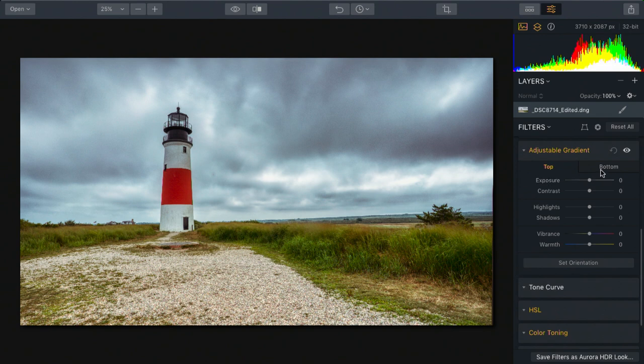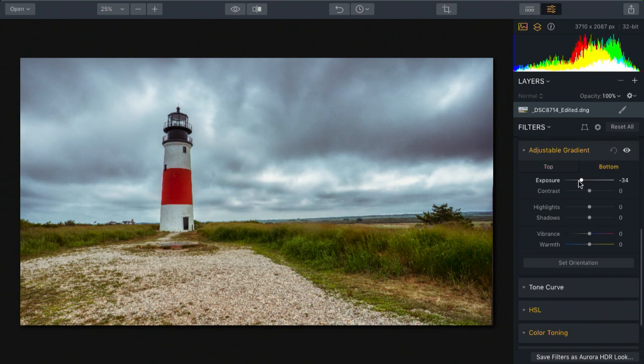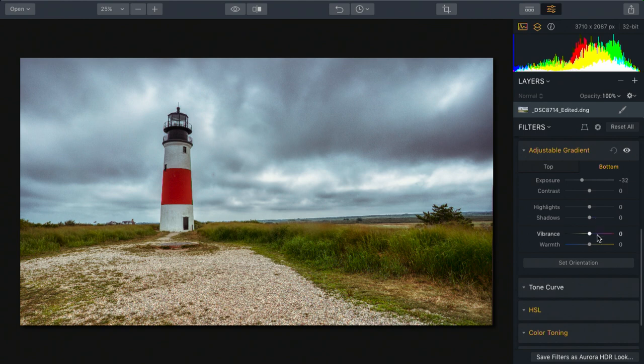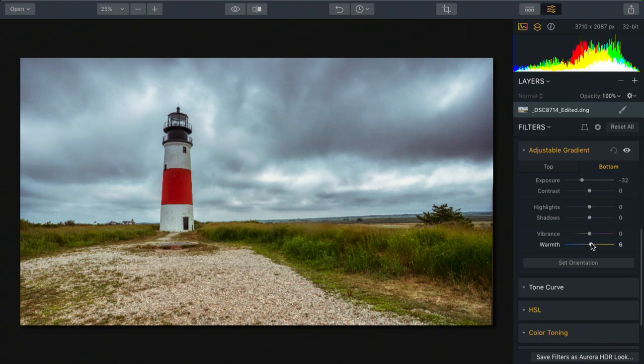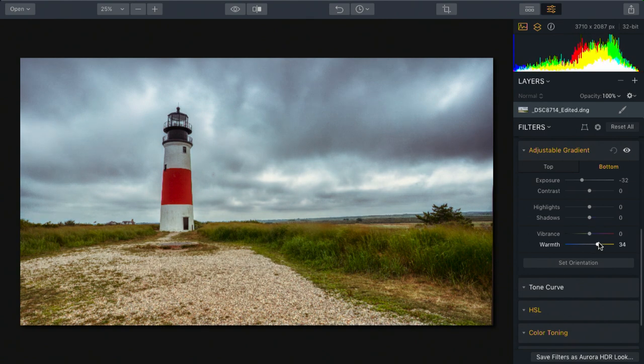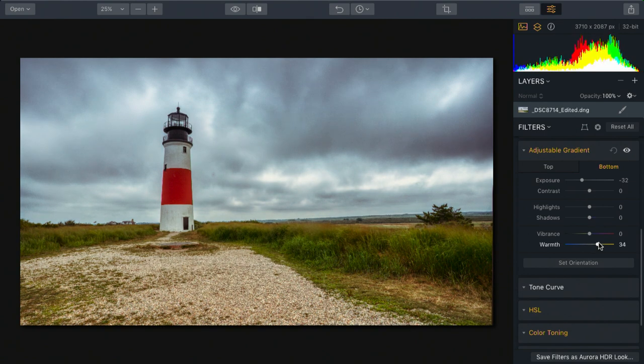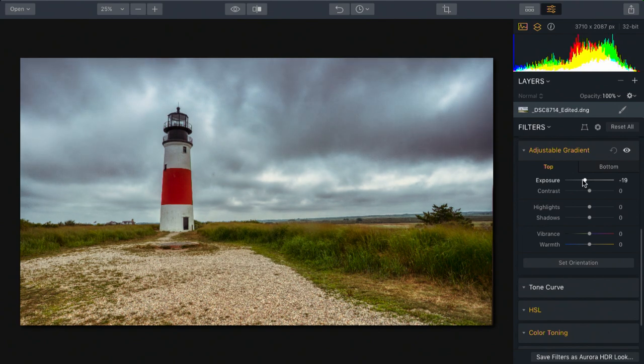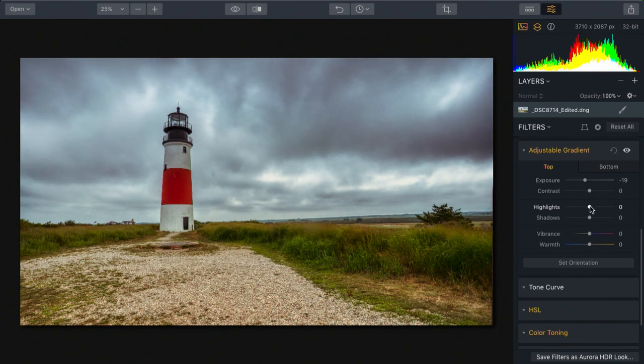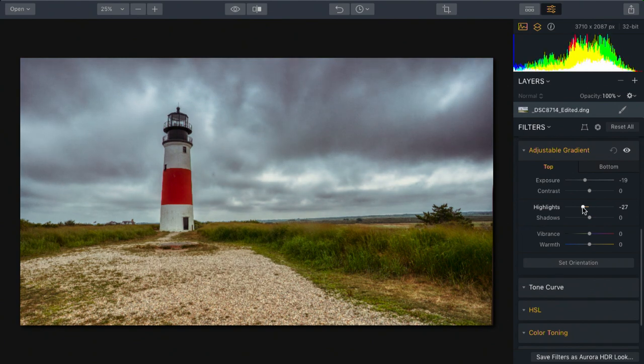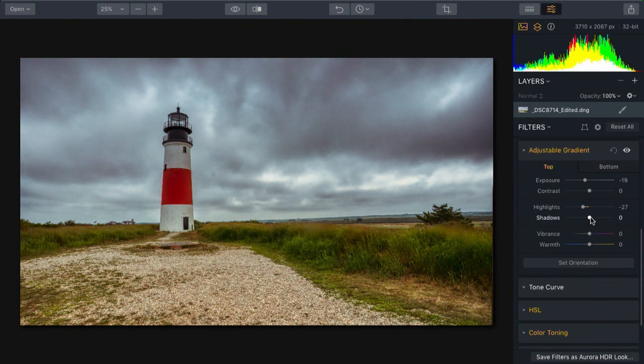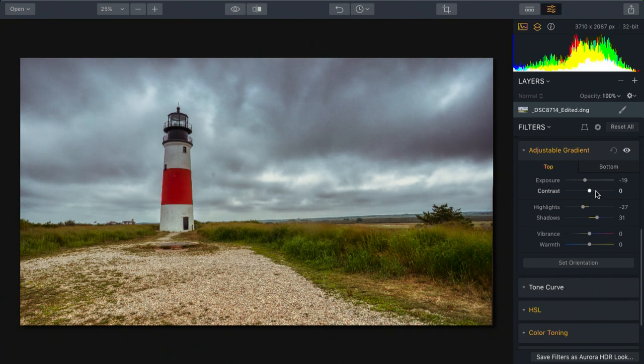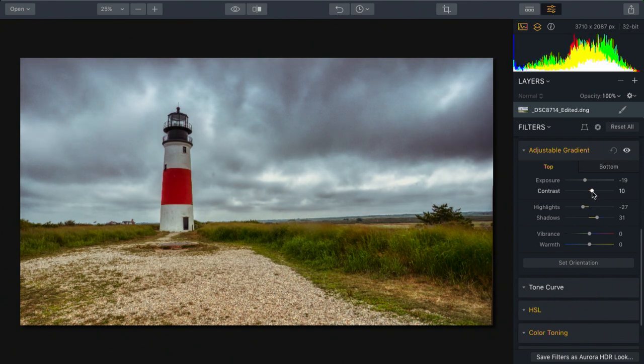Now I can do things like pull down the bottom exposure a little bit and warm up the bottom of the scene. Come to the top here, and I'm going to recover exposure and a little bit of highlights, but lift the shadows and increase contrast.